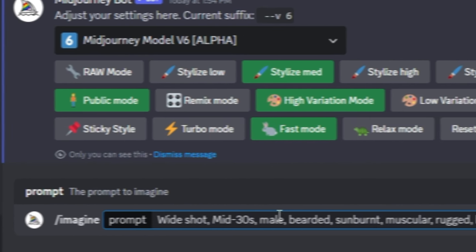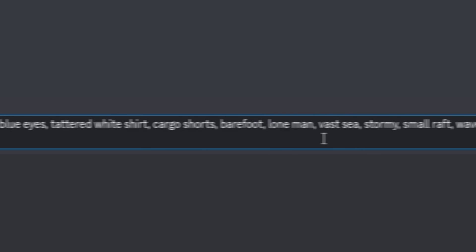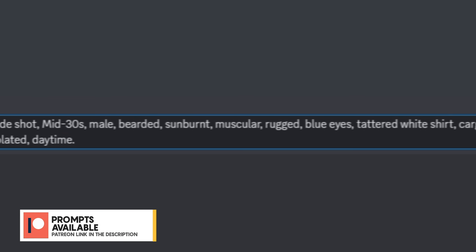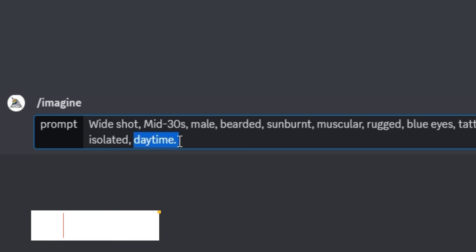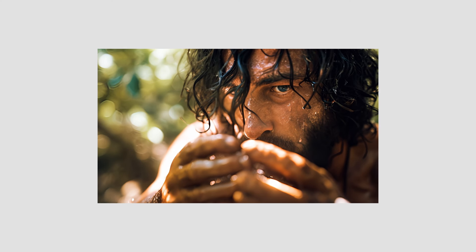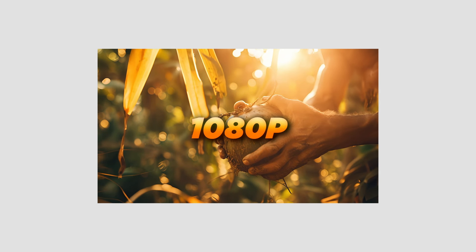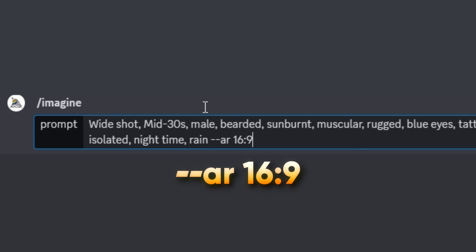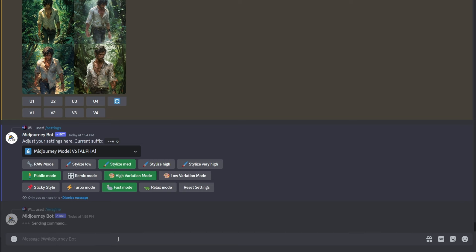I recommend using this structure: start with the camera angle, followed by the detailed character description, and then paste in the scene description. Before running the prompt, I usually double-check the keywords to make sure the scene is properly described. For example, ChatGPT imagined this as a daytime scene, but I prefer it to be at night, so I'm going to change that. You can also add additional keywords if you see fit, but try to keep it simple. At the end of the prompt, you also need to specify the aspect ratio. I'm aiming for 1080p output, so I'm going with 16x9. Simply type two hyphens followed by the ratio, then hit enter to generate the image.